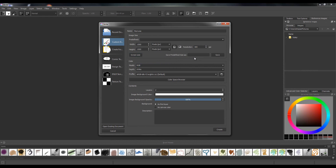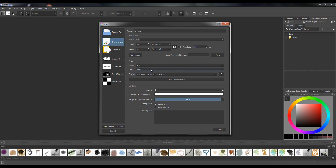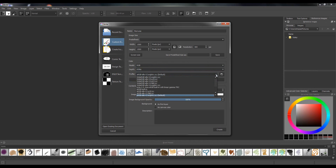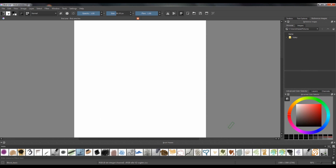So if you created a size that you love and work with a lot, you can just save it here. There is a color model option — you can go from grayscale to RGB, etc. You also have depth of the color model and a profile with different kinds of profiles to choose from. Here you can choose what content your image starts with: background color, background opacity, and whether you want a background as your first layer. Let's click Create and this is what happens.